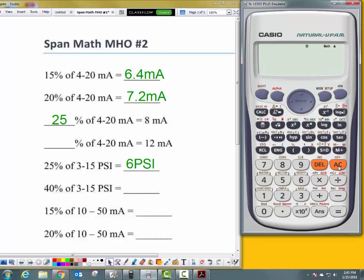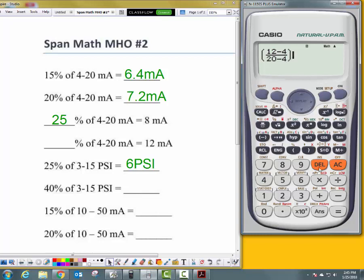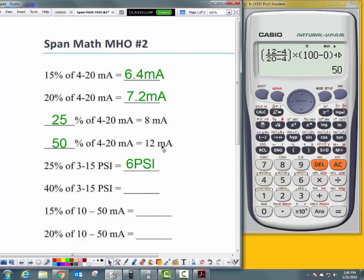Next: what percentage is 12 milliamps of 4 to 20 milliamps? Open parentheses, 12 minus 4 over 20 minus 4, close parentheses, times, open parentheses, 100 minus 0, close parentheses, plus 0, giving me 50%. 12 milliamps is 50% of 4 to 20 milliamps.